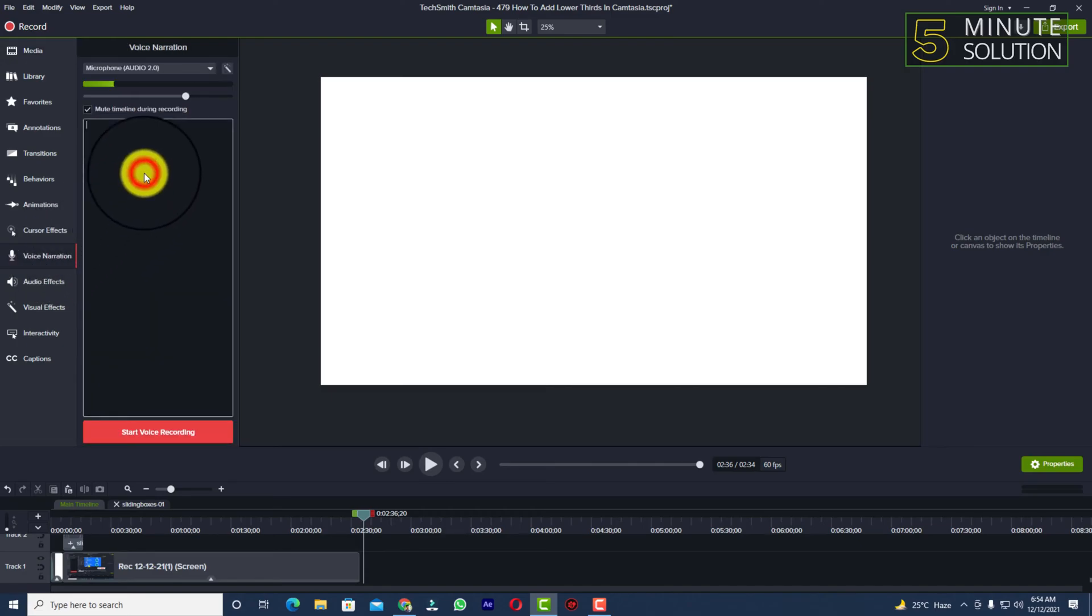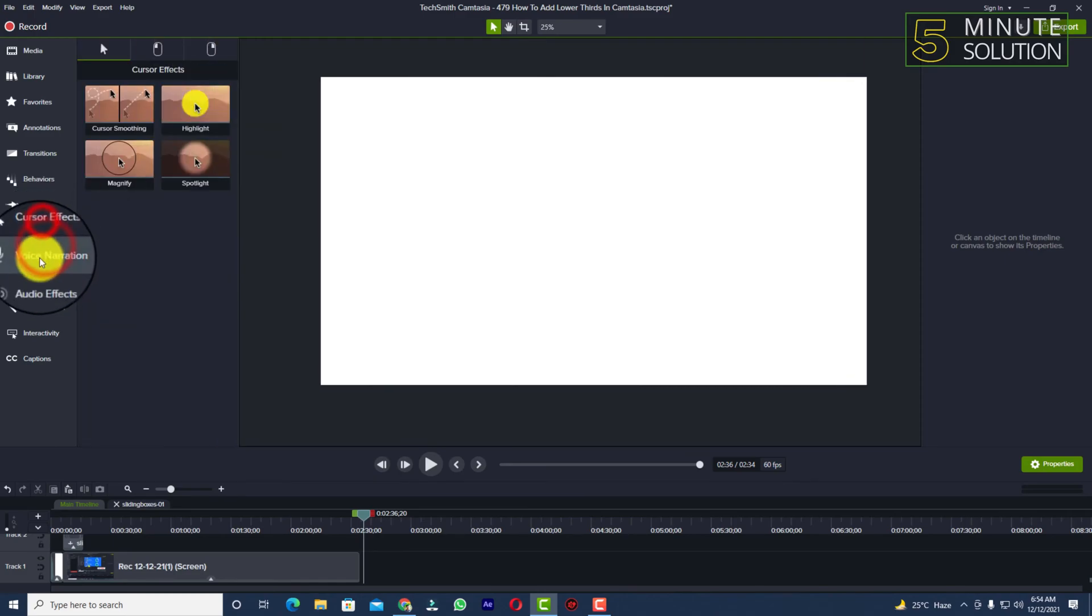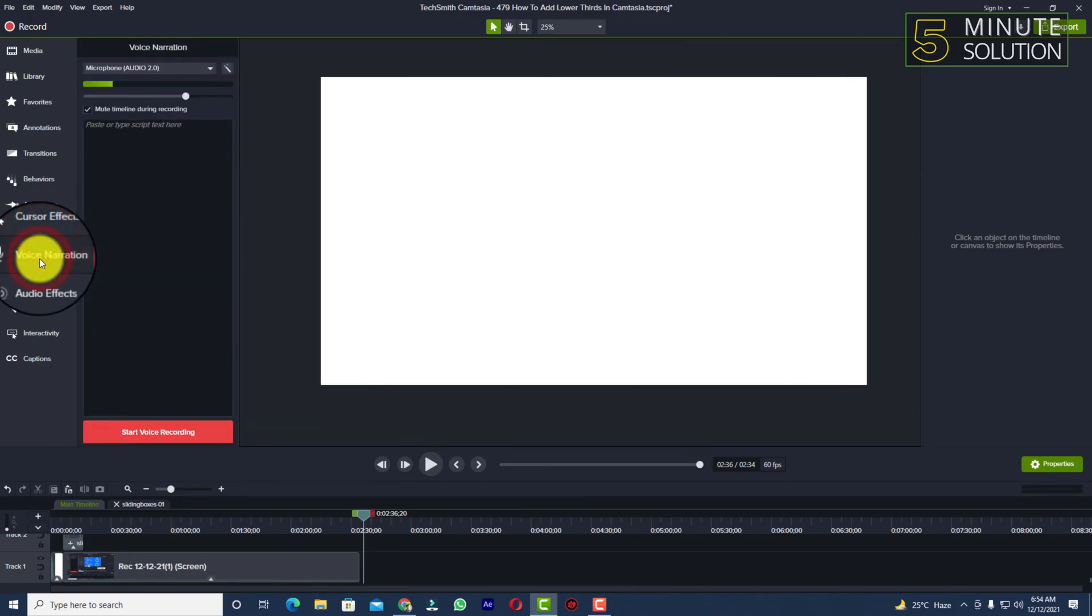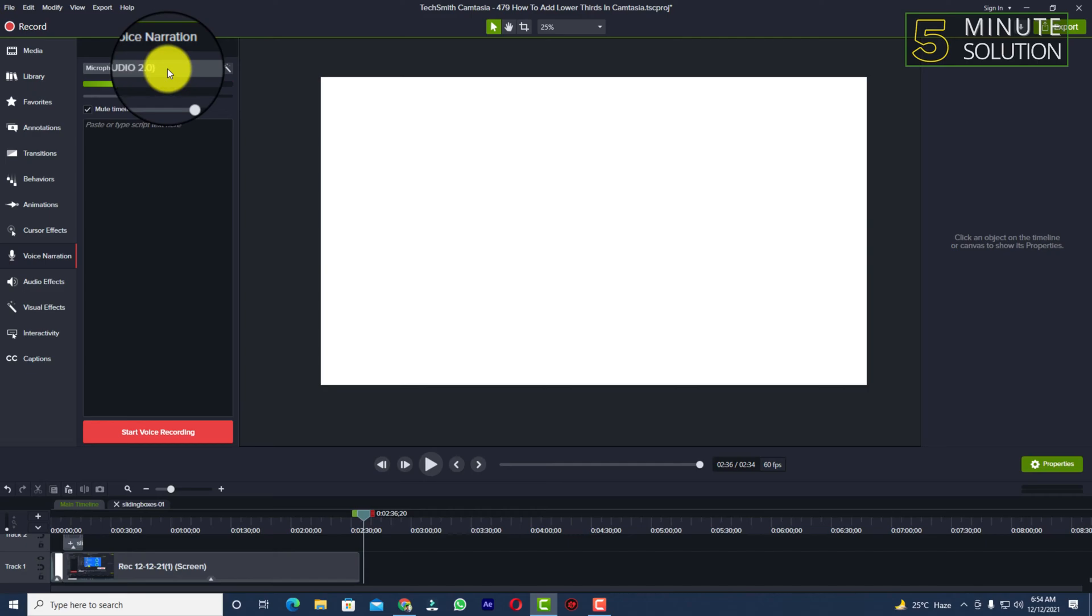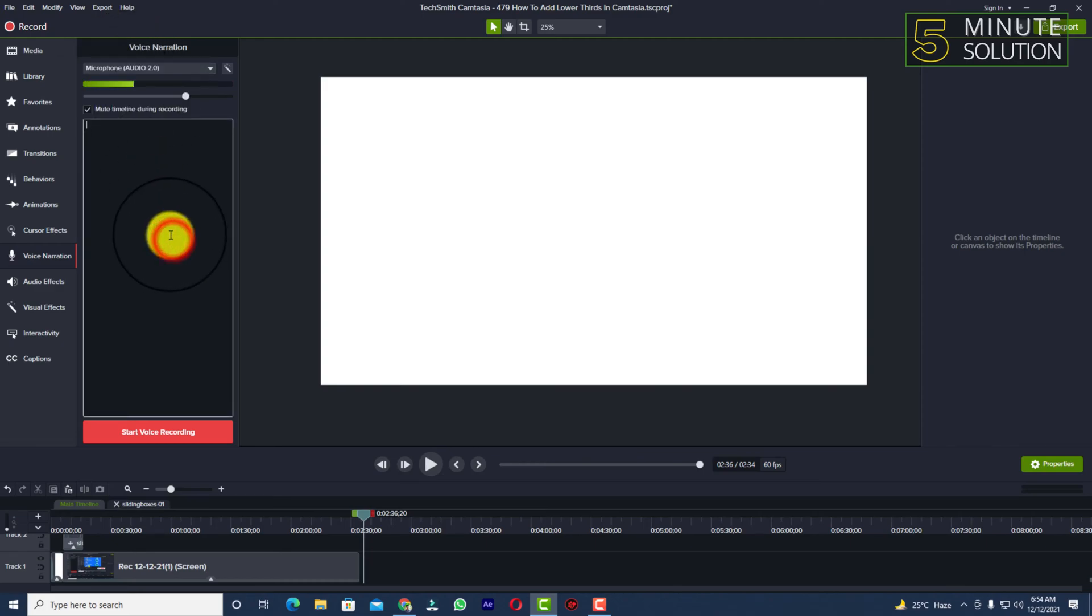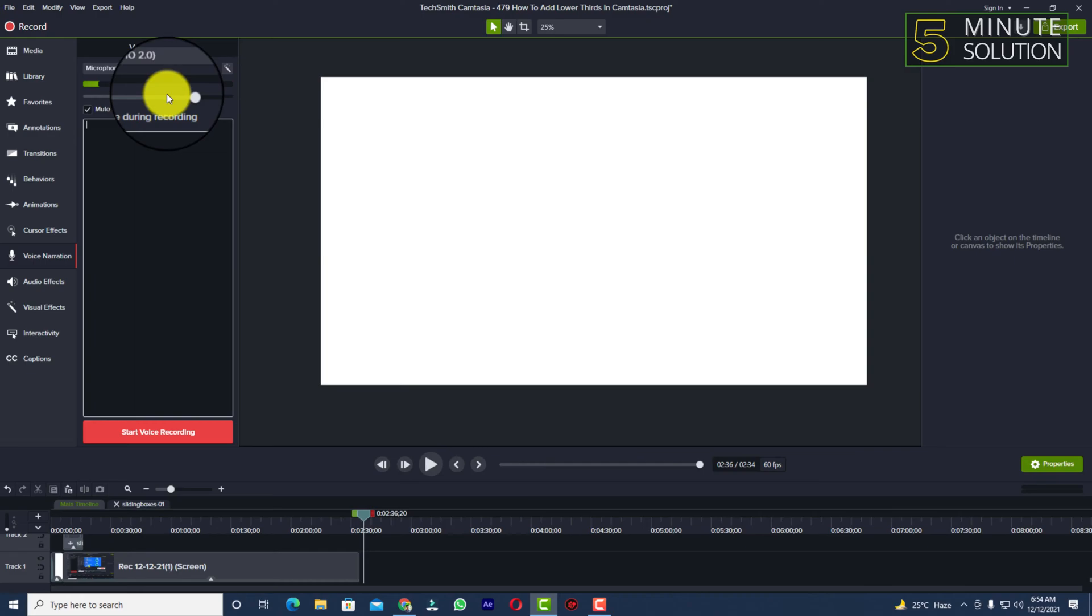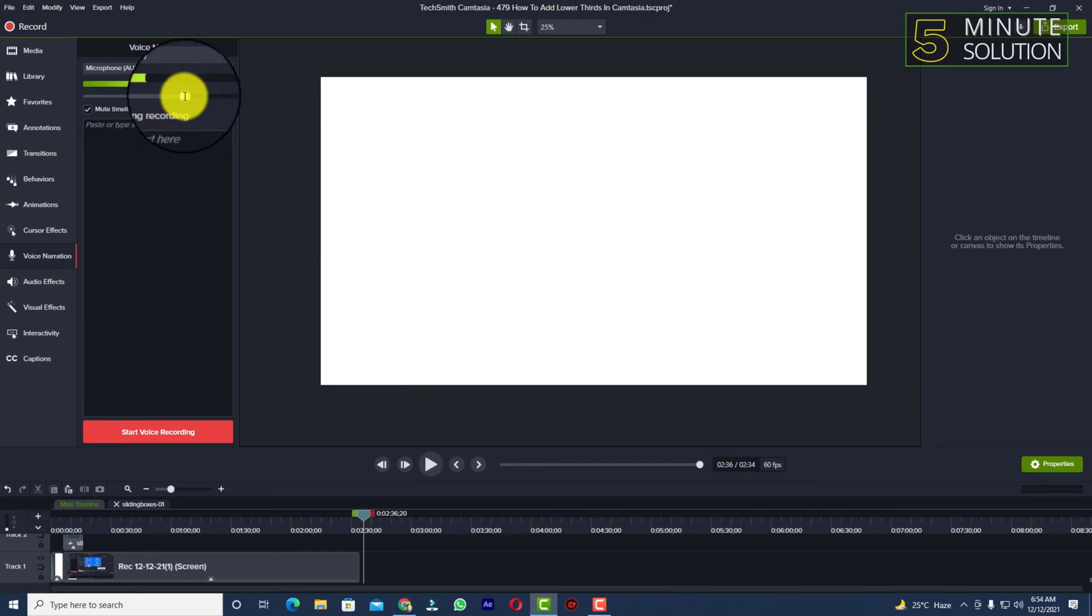You can click on the voice narration option. Now you can see this is input. If you take a look at my cursor, you'll be able to put your caption here and you will be able to adjust the volume if you want.